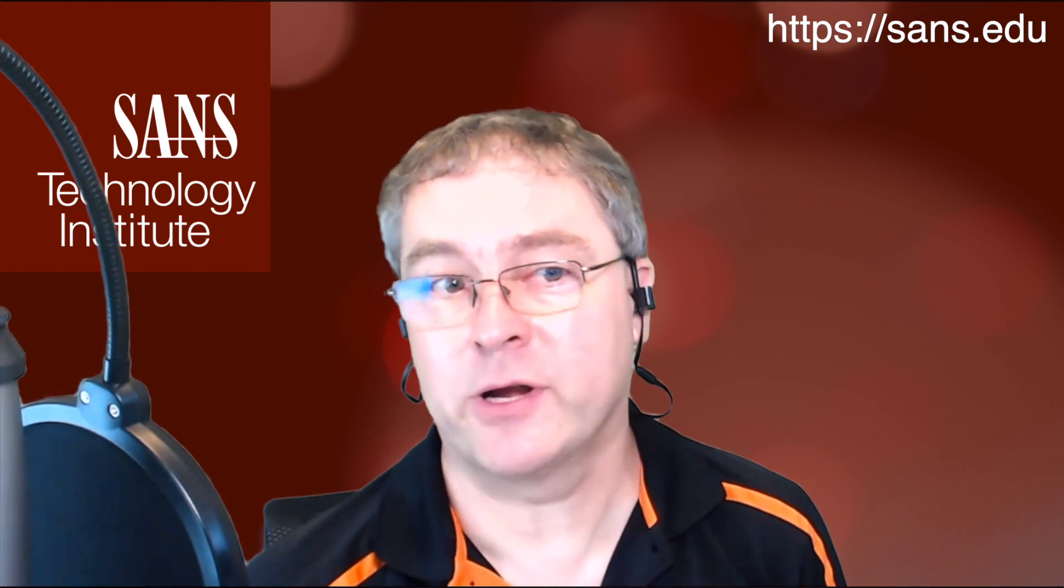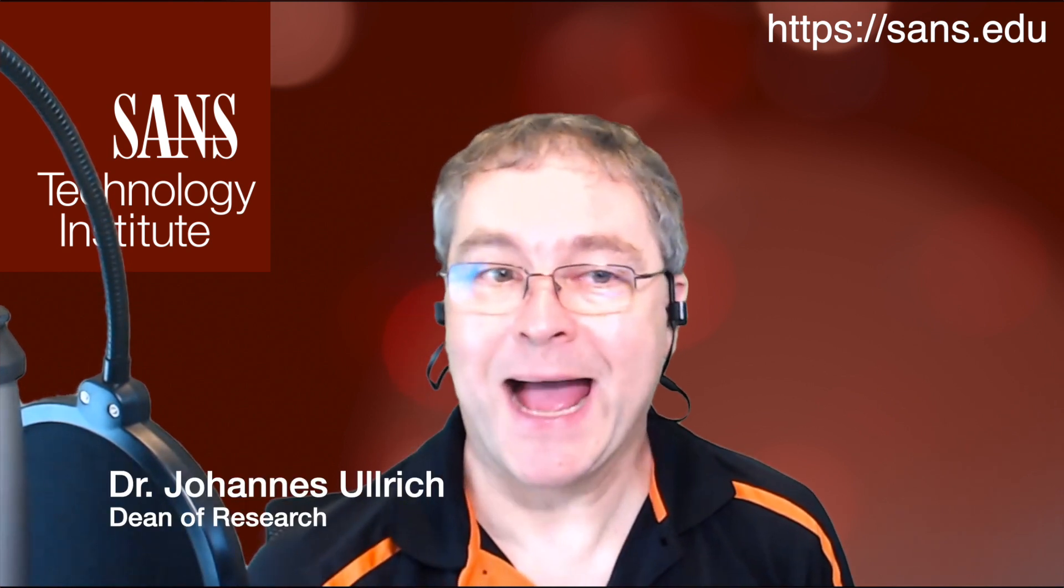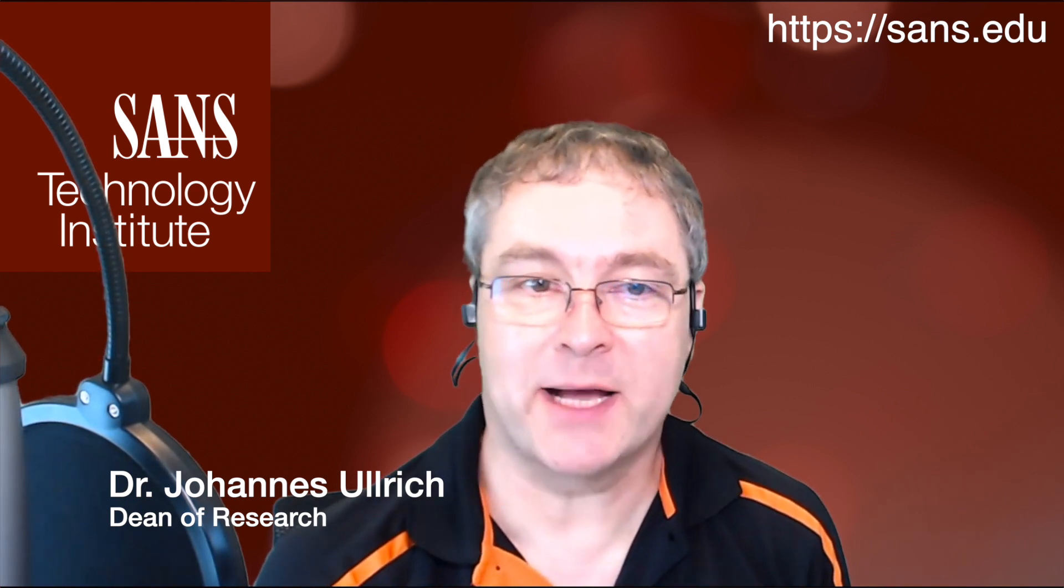So today we'll try something a little bit different yet again. I got David Brown with me. He just finished a pretty interesting research paper with STI. He's an STI graduate student and he wrote about preventing and detecting living off the land attacks. Certainly a hot topic, so David could you please introduce yourself?